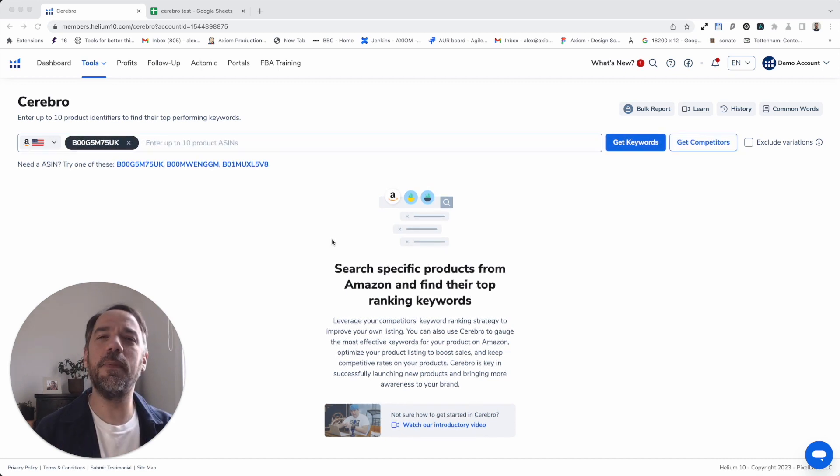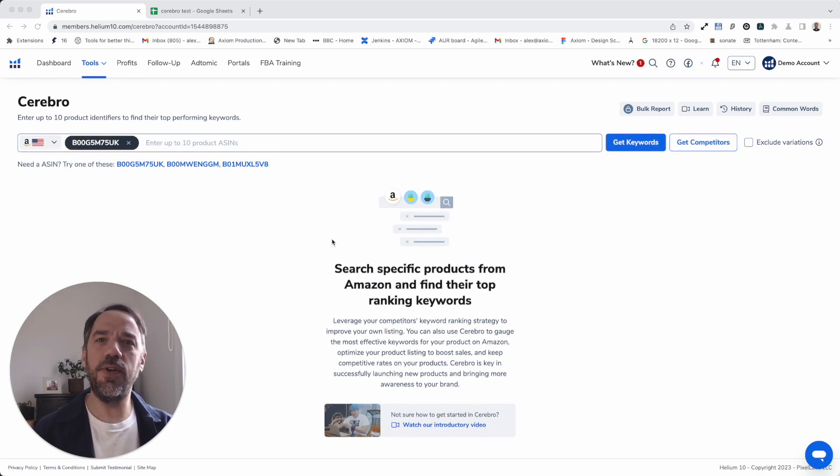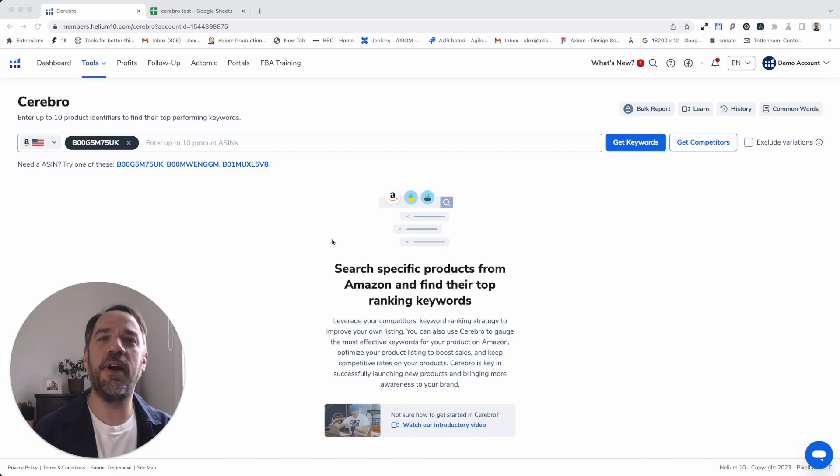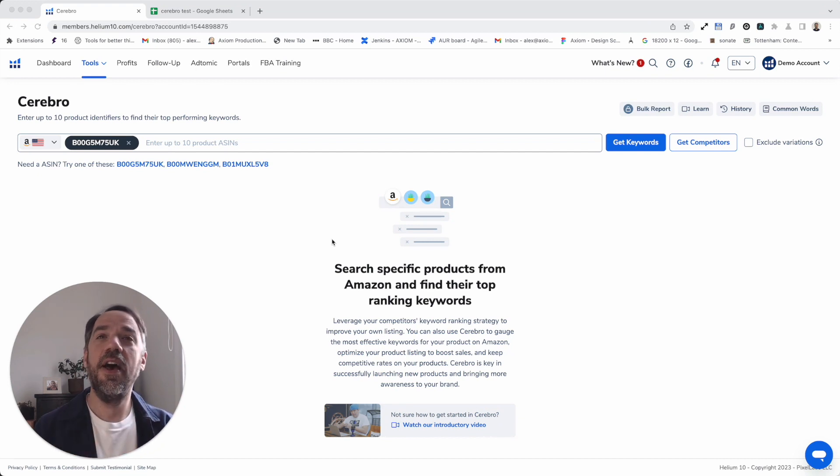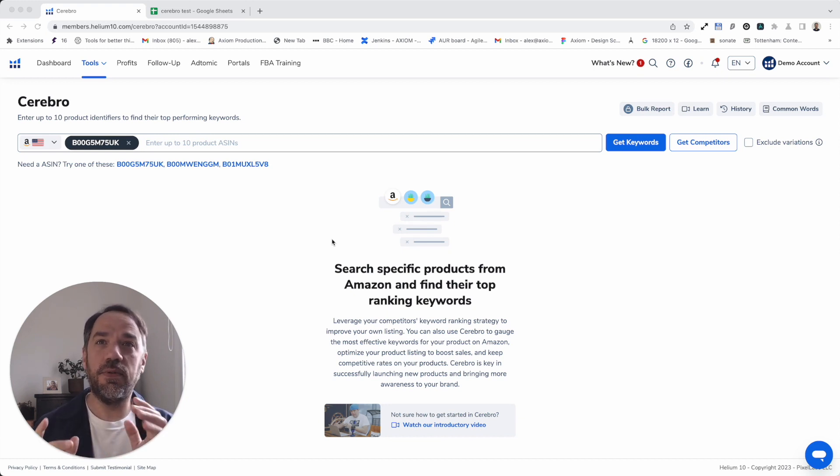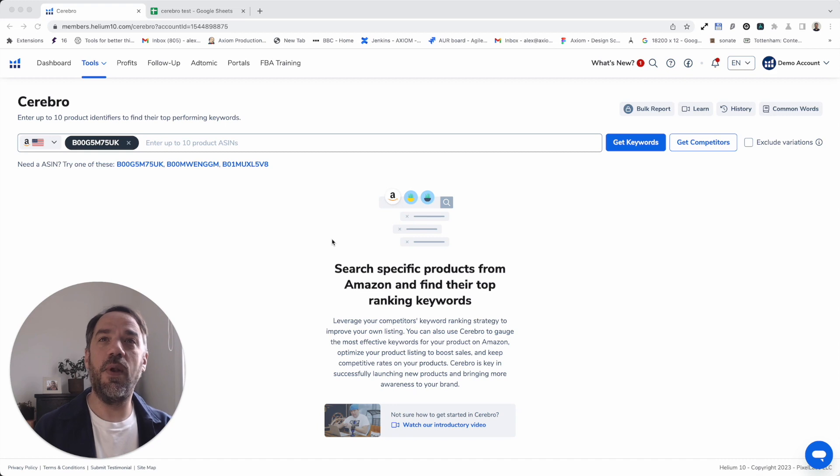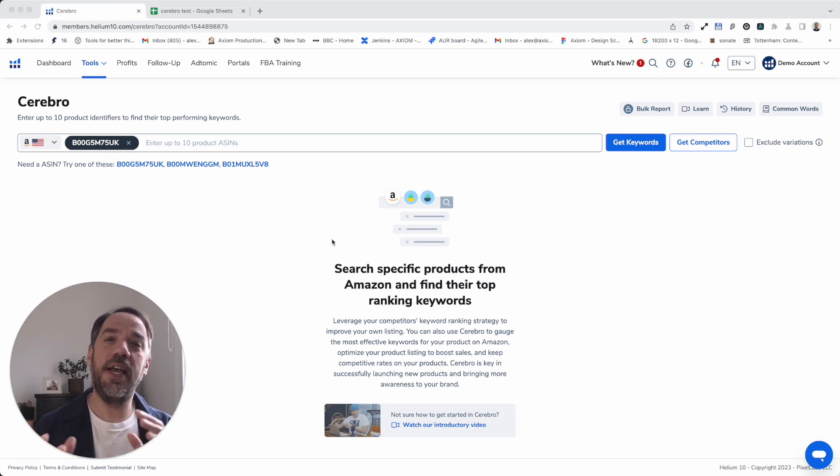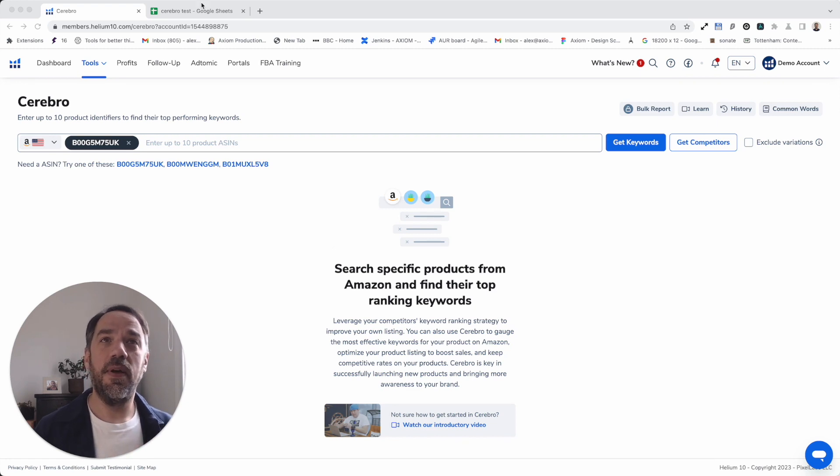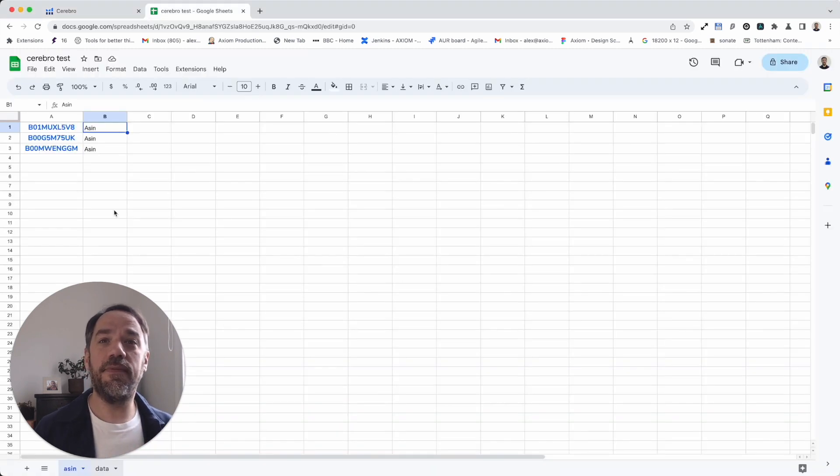First of all, a little bit of context. I'm not going to show you Axiom automating the whole of Helium 10, otherwise we'd be here for a very long time, but it can. What I'm going to show you is Axiom automating Cerebro. As you can see, I have the tool open on screen and it's Helium 10's ASIN keyword tool.